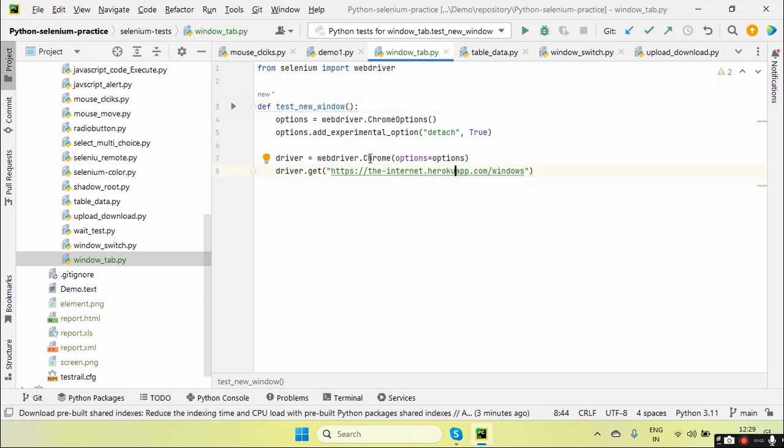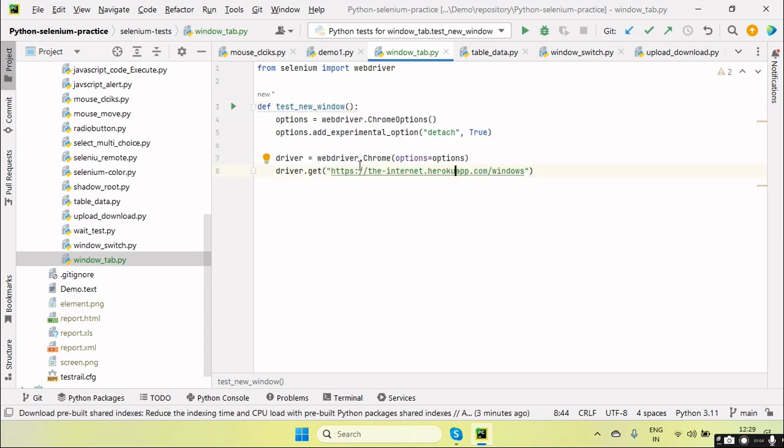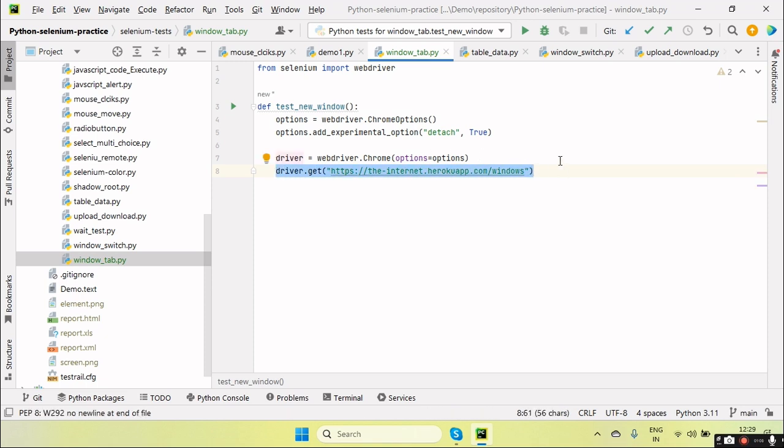Okay, so when we run this code, it will open the browser and then launch and navigate to this URL. Right, so this is the normal step. And suppose that if we want a new window or new tab, then how we do that.